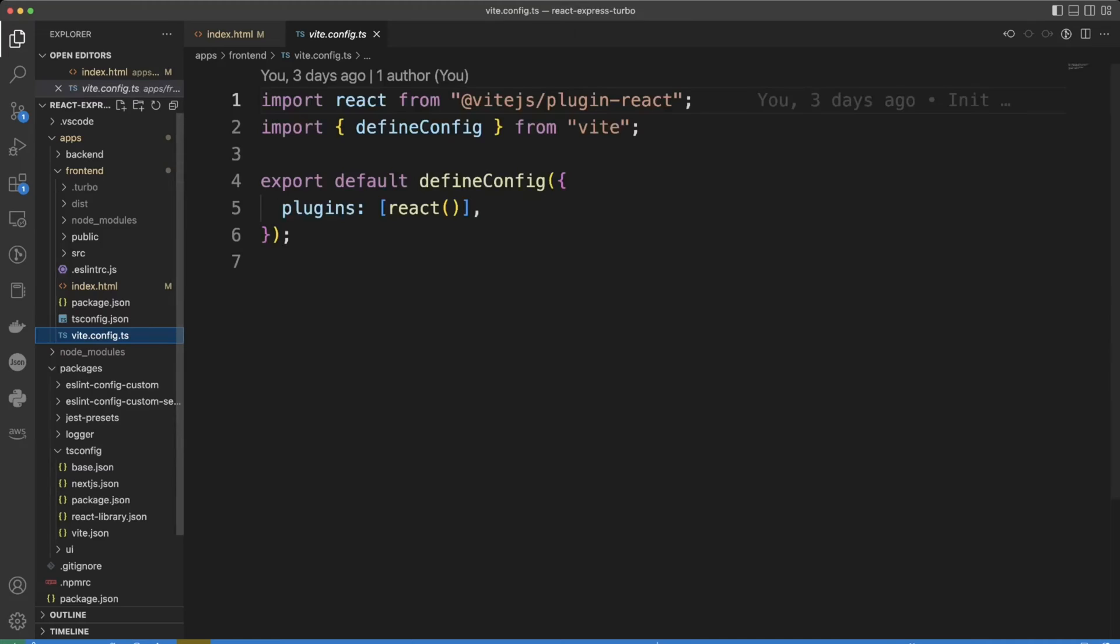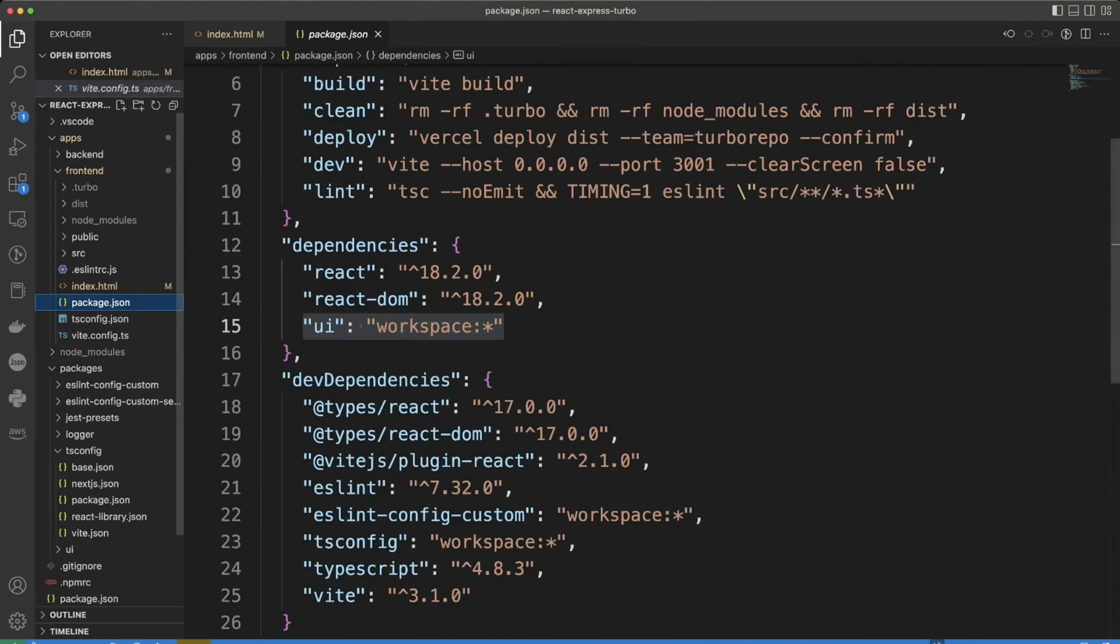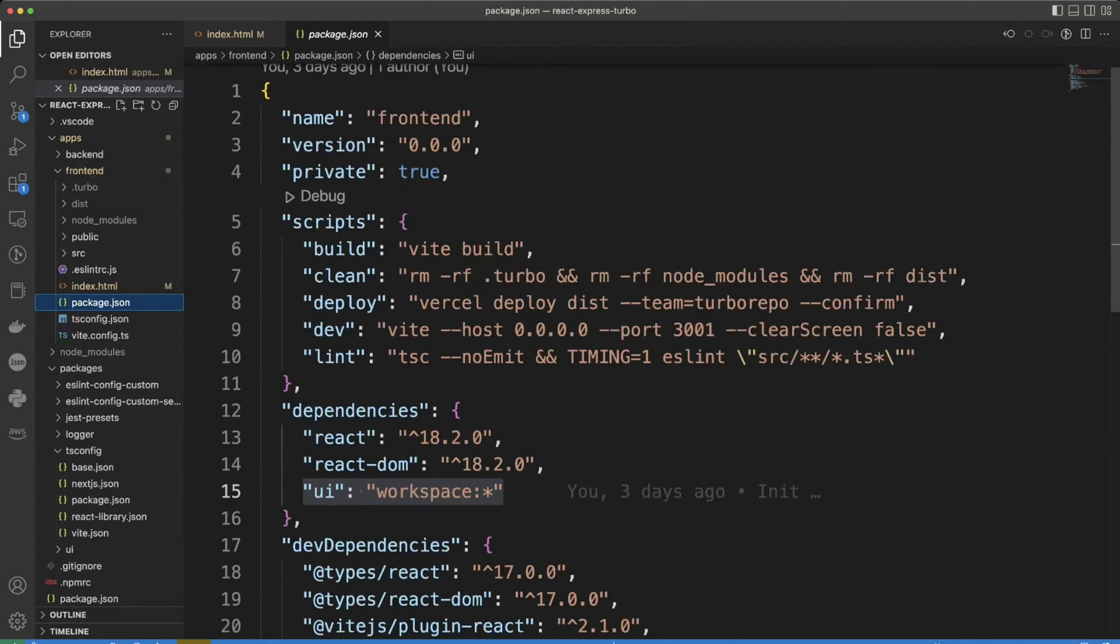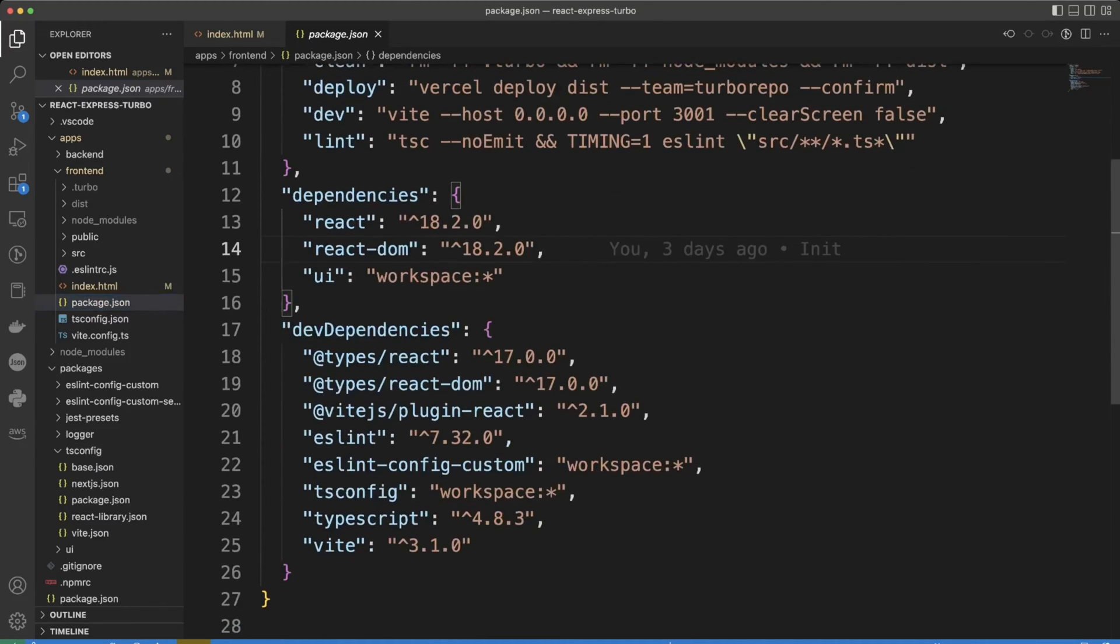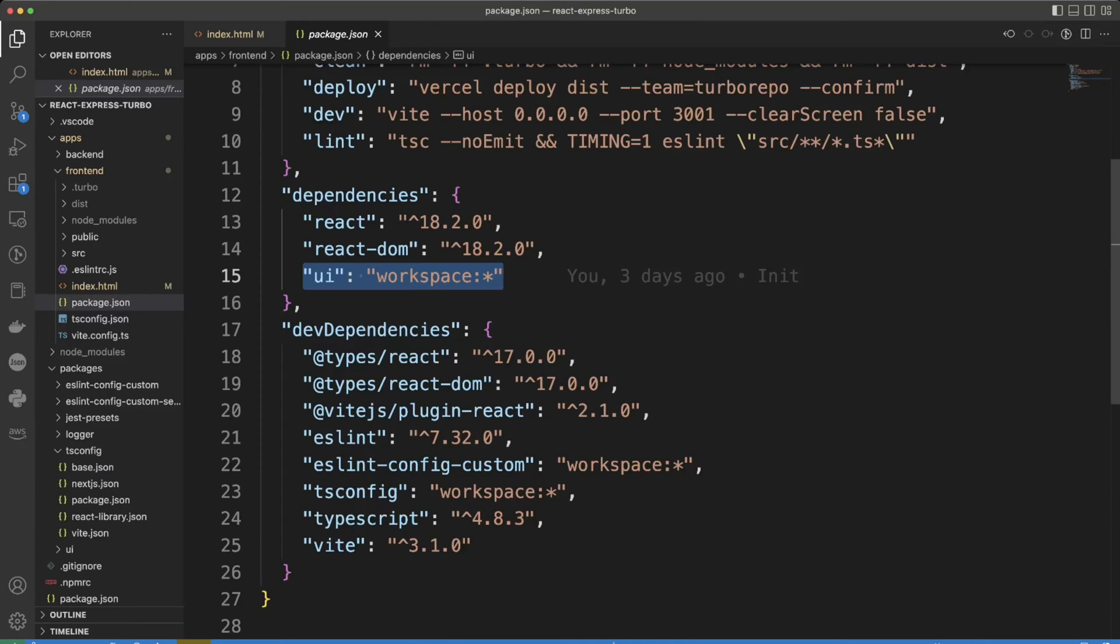Package.json is a specific package.json file for our front-end. It has commands and the dependencies. The most interesting dependency here is UI workspace colon star. This dependency is imported from packages UI.